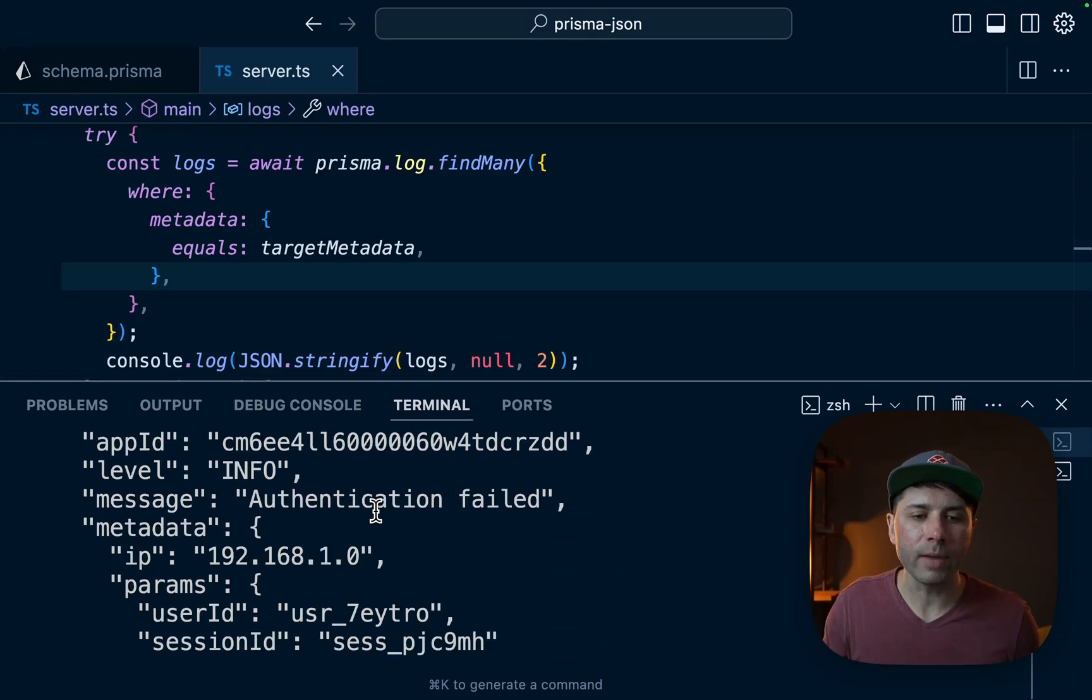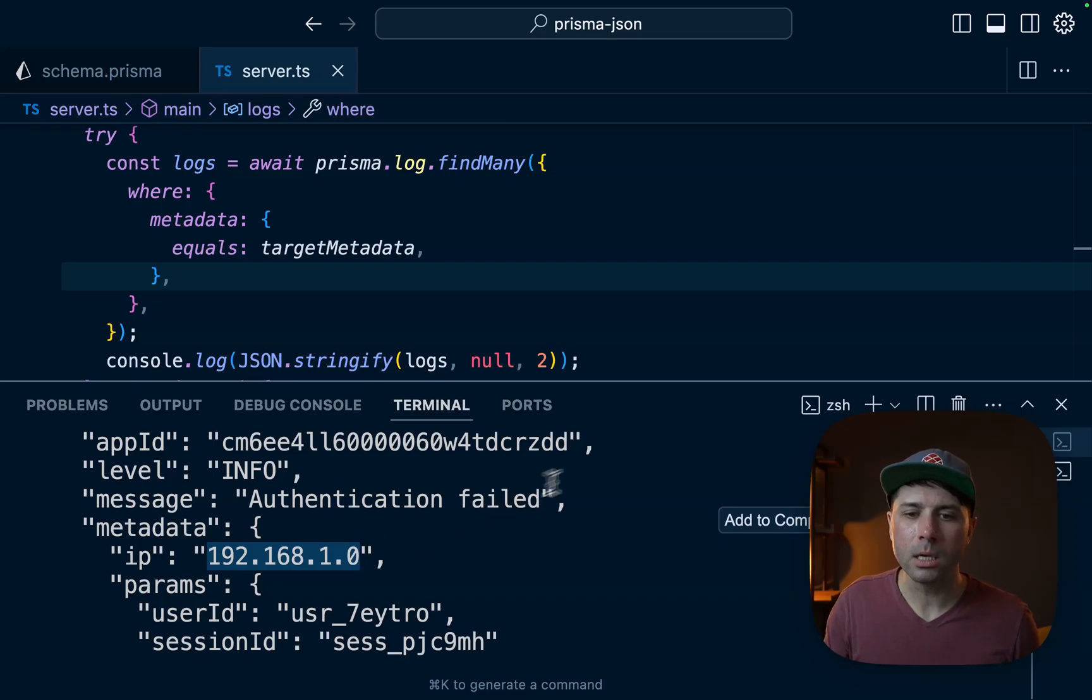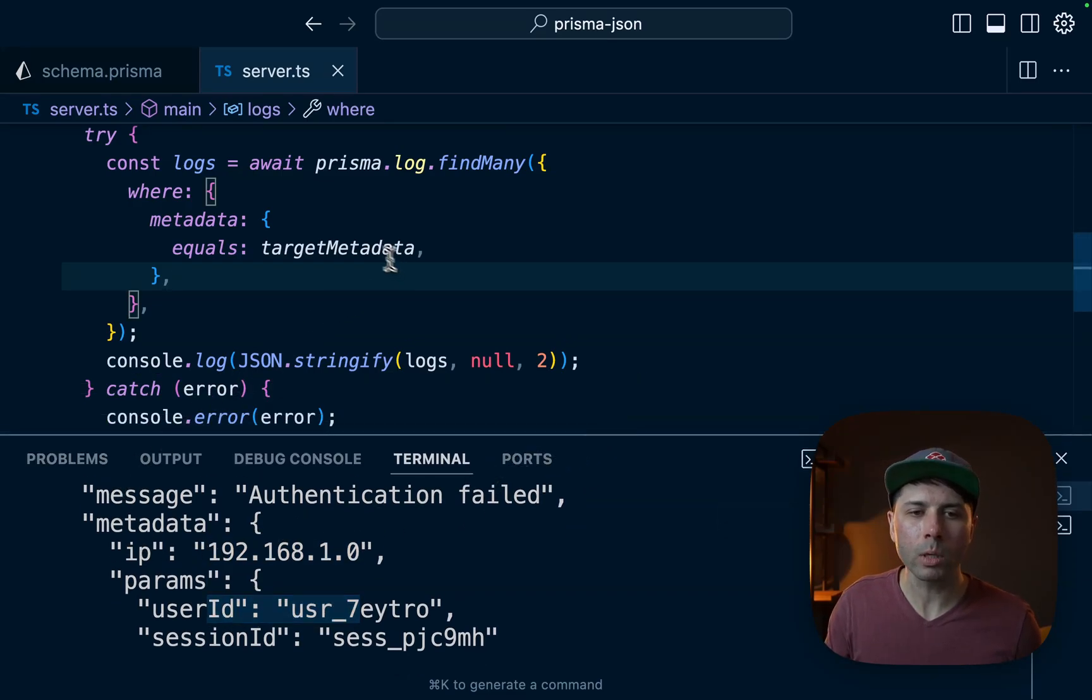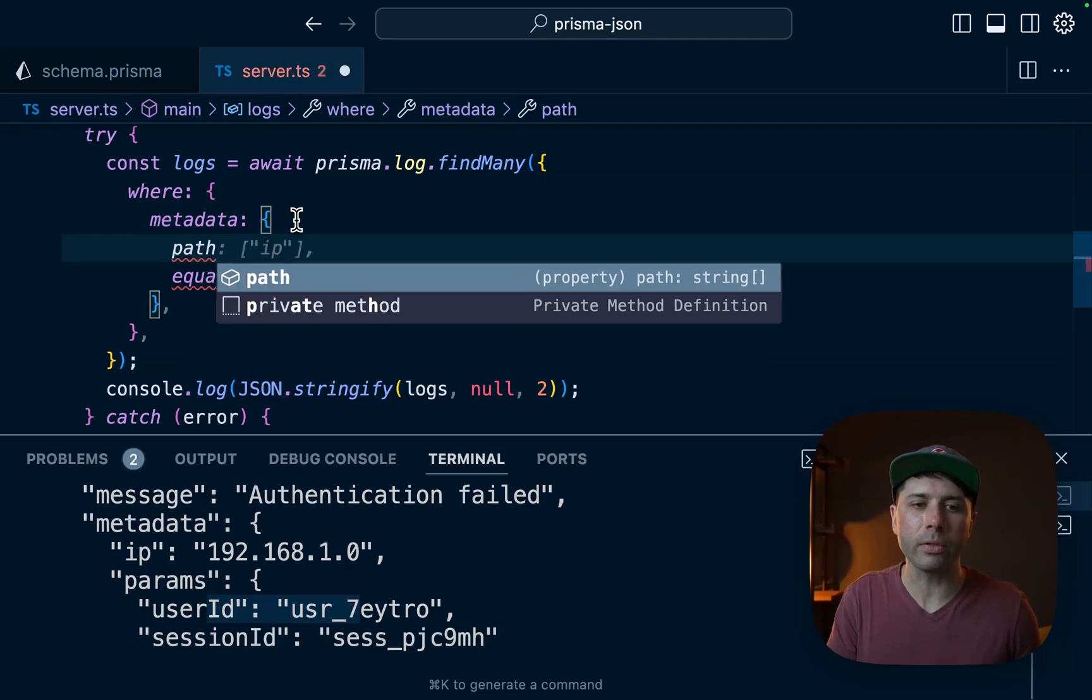All right, so we've got this IP here 192.168.1.0. Let's copy that. Metadata contains that IP address at the top level. So what we're going to do is come up here and pass path.